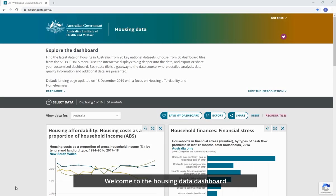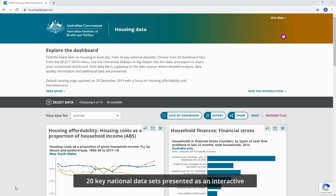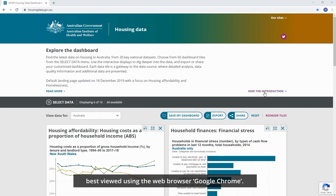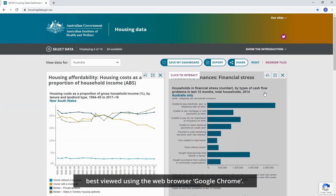Welcome to the Housing Data Dashboard, a gateway to the latest housing related data from over 20 key national data sets, presented as an interactive display of dashboard tiles. A selection of tiles are automatically presented on the landing page when you first visit the dashboard, and it is best viewed using the web browser Google Chrome.